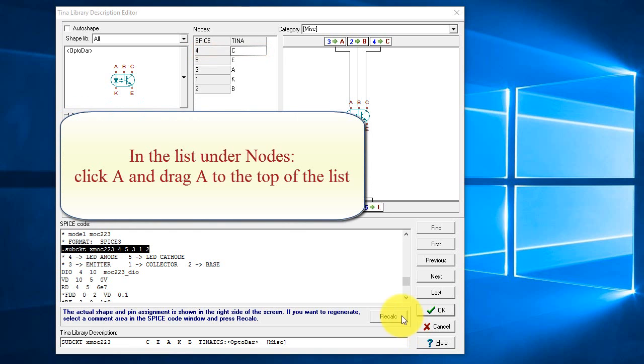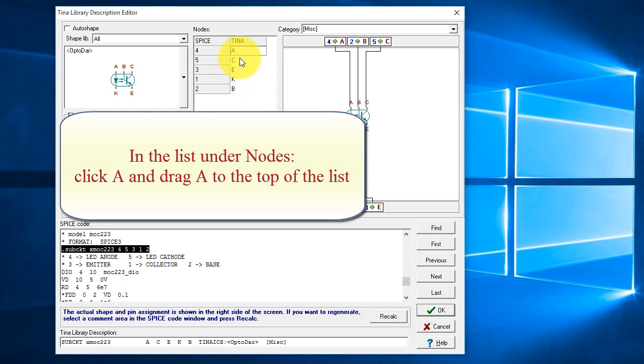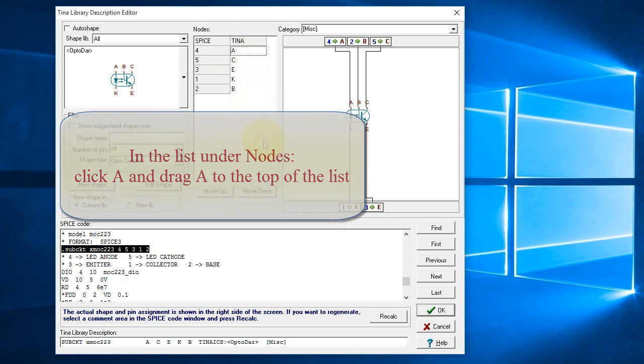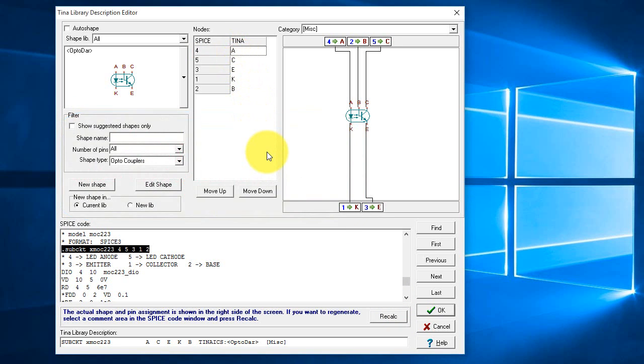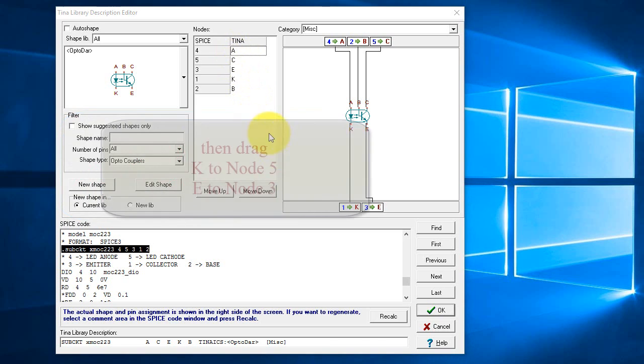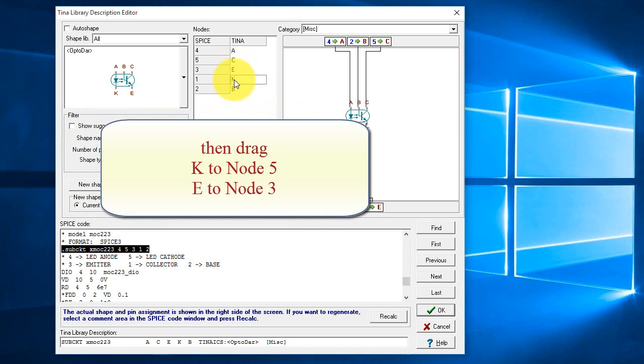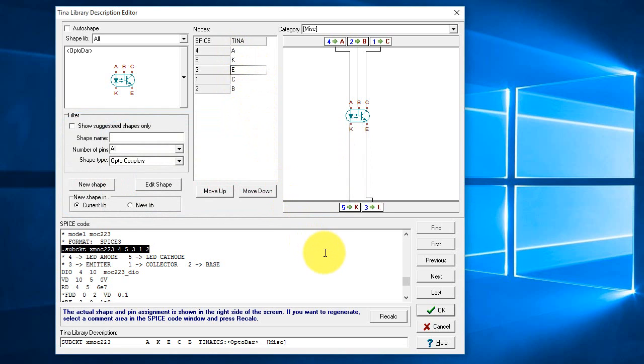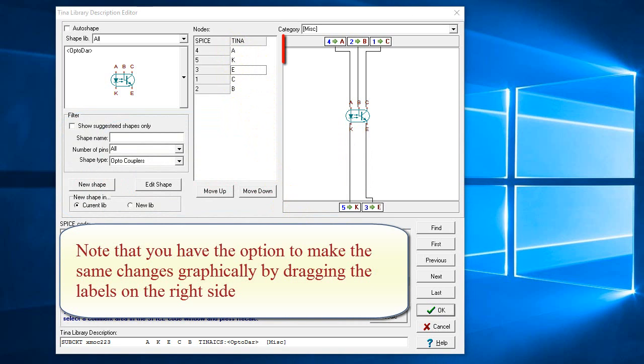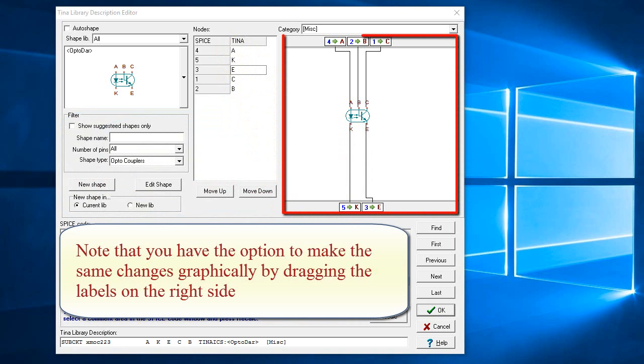In the list under Nodes, click A and drag A to the top of the list. Then drag K to node 5, E to node 3. Note that you have the option to make the same changes graphically by dragging the labels on the right side.